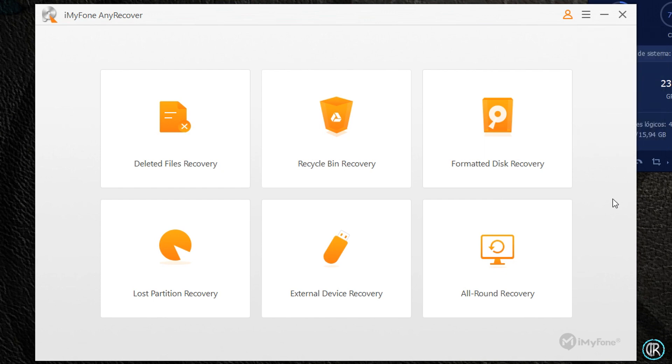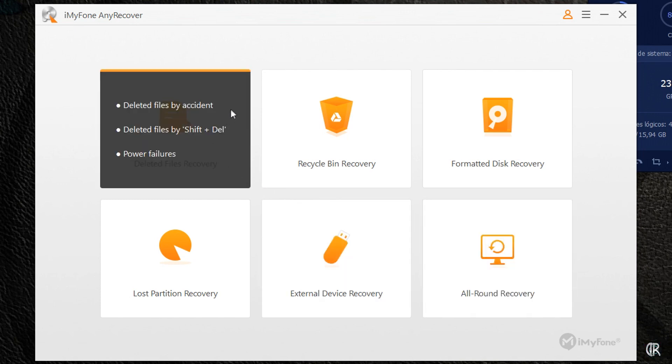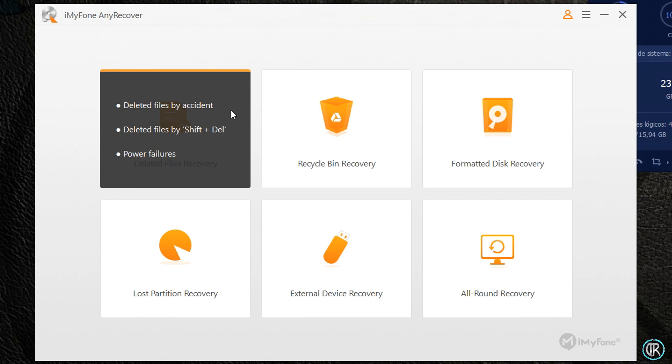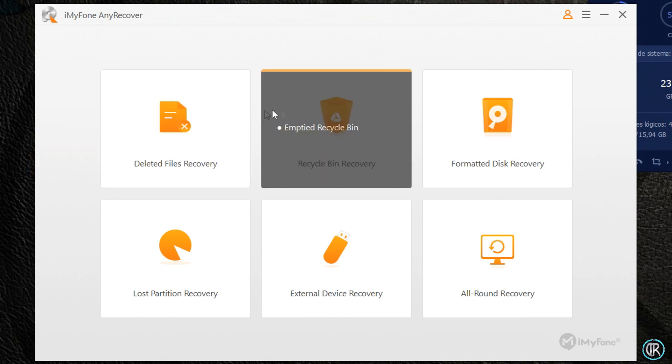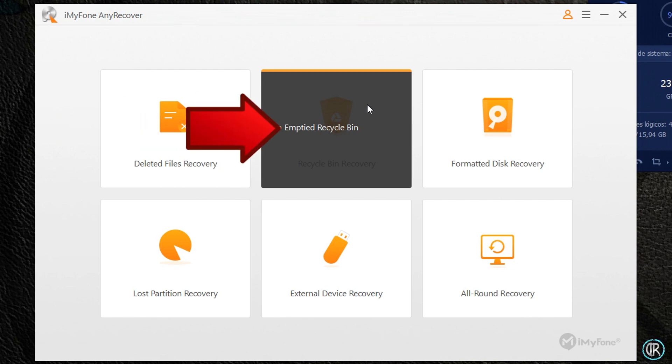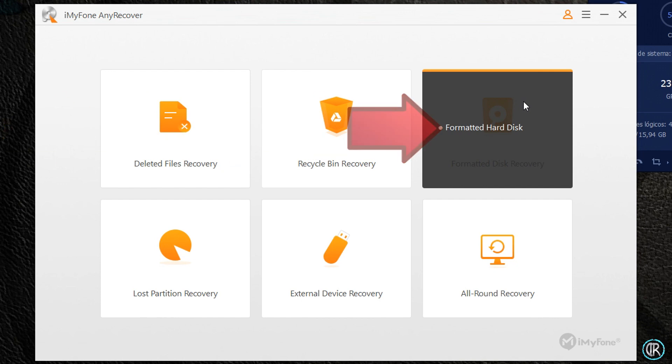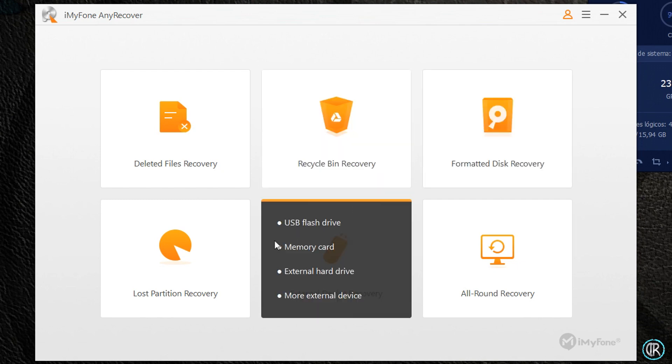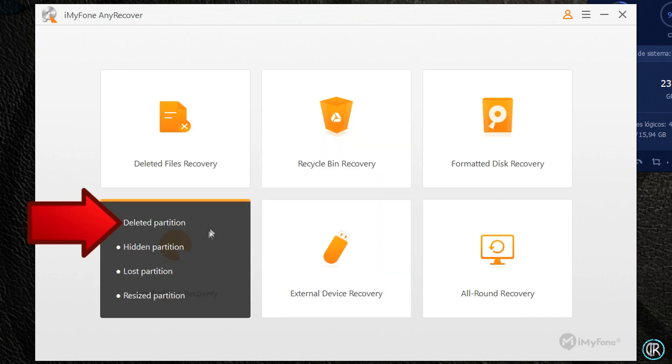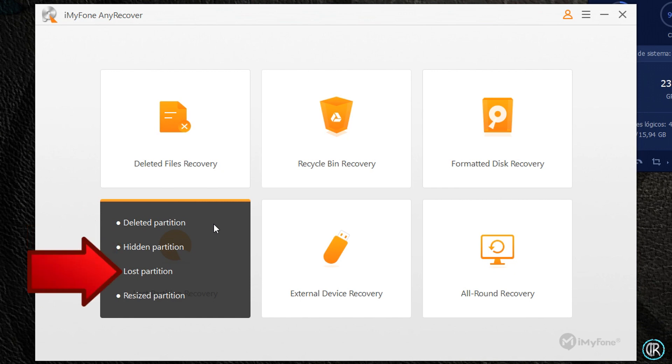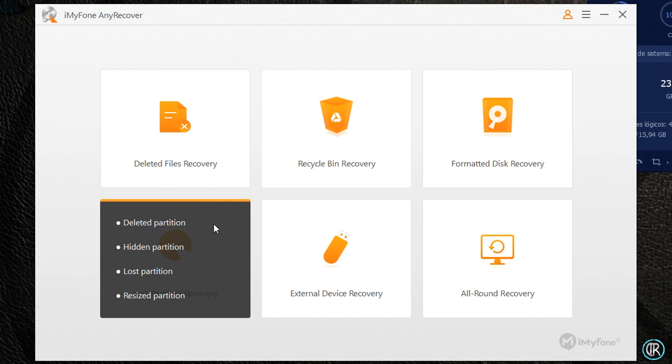En lo que realmente interesa, su uso, tenemos seis opciones para la búsqueda de archivos eliminados: la búsqueda de archivos borrados manualmente, ya sea borrados accidentales por el método mayúsculas más eliminar o por cortes de suministro de alimentación; la que nos permite recuperar lo eliminado por vaciado de la papelera de reciclaje; lo que hayamos perdido al formatear un disco duro; y por borrado, ocultación, pérdida o redimensionado de particiones concretas.